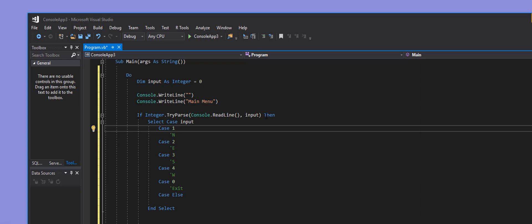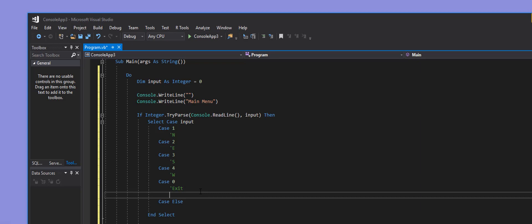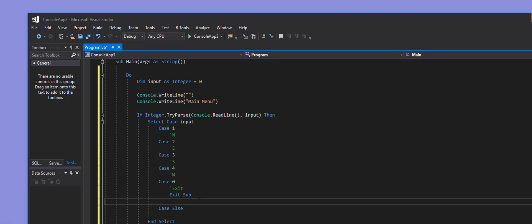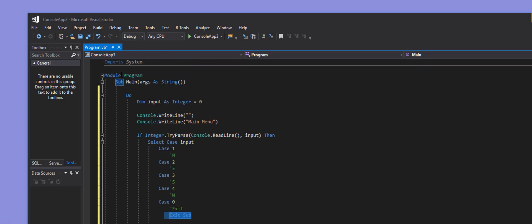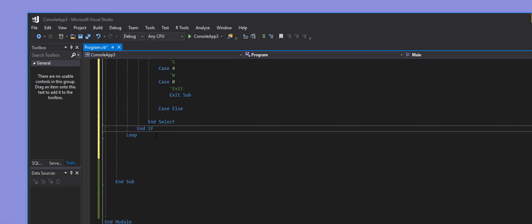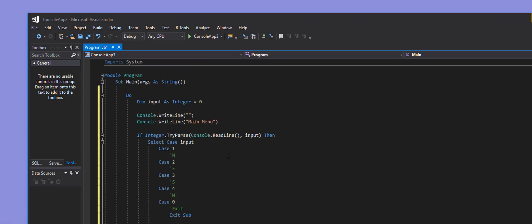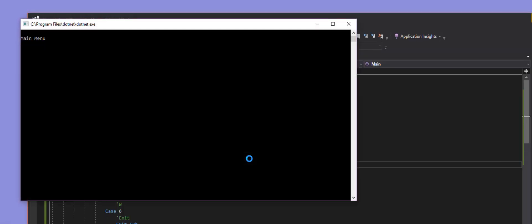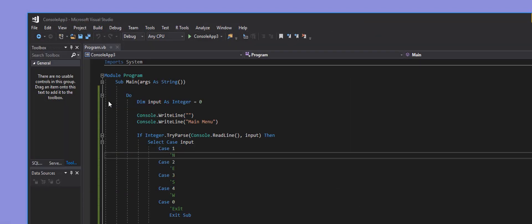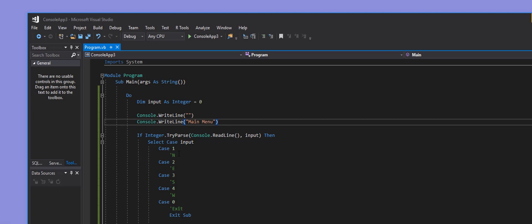For the exit case I'll put Exit Sub, which jumps completely out of the subroutine — and since there's nothing else to run, it exits the program. I'll save and hit F5. Now I have a console application that's constantly running and waiting for input without needing Control+F5. If I hit zero and press Enter it closes the application — that part works. Now I just need to add information so the user knows what to do.